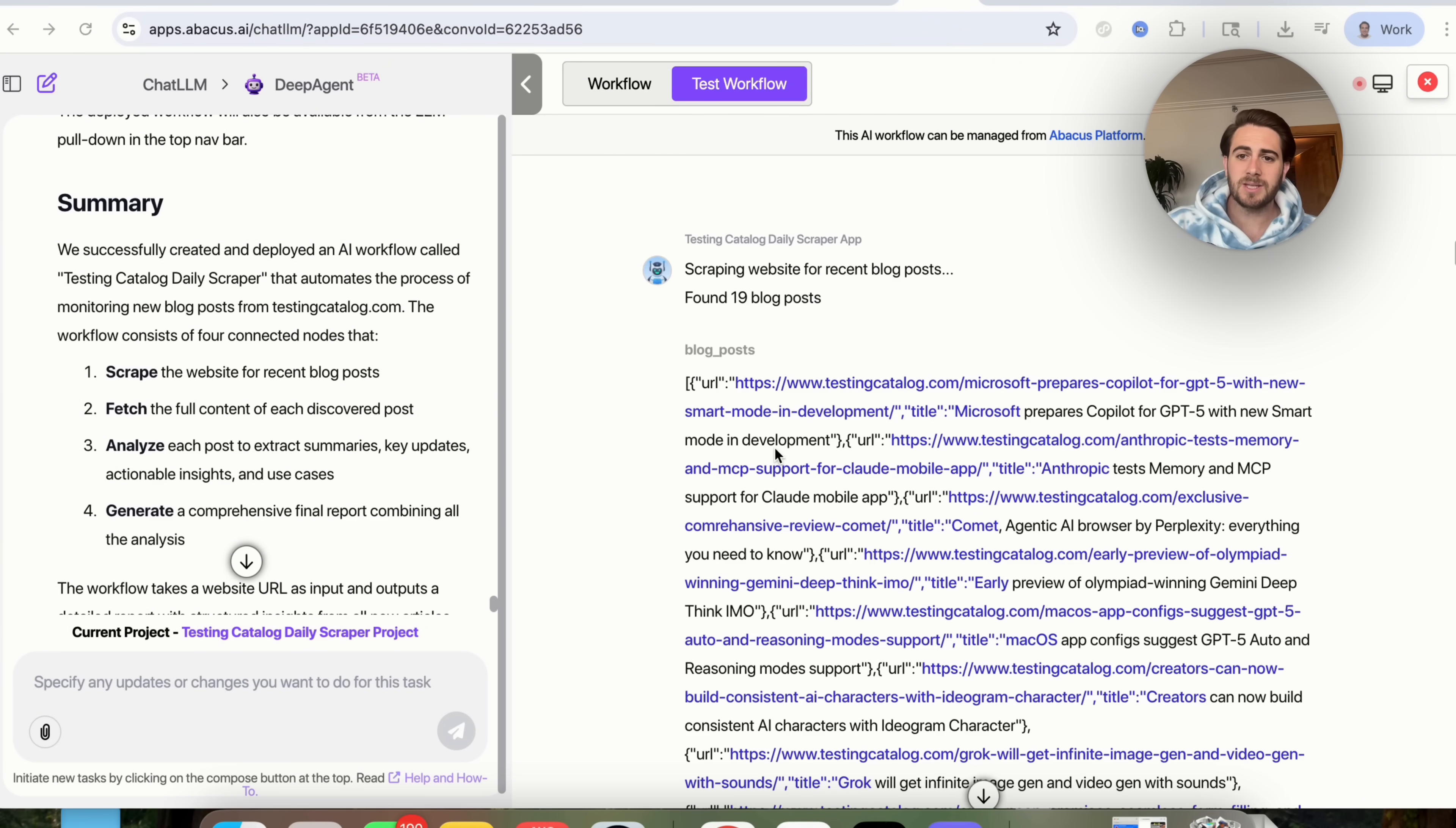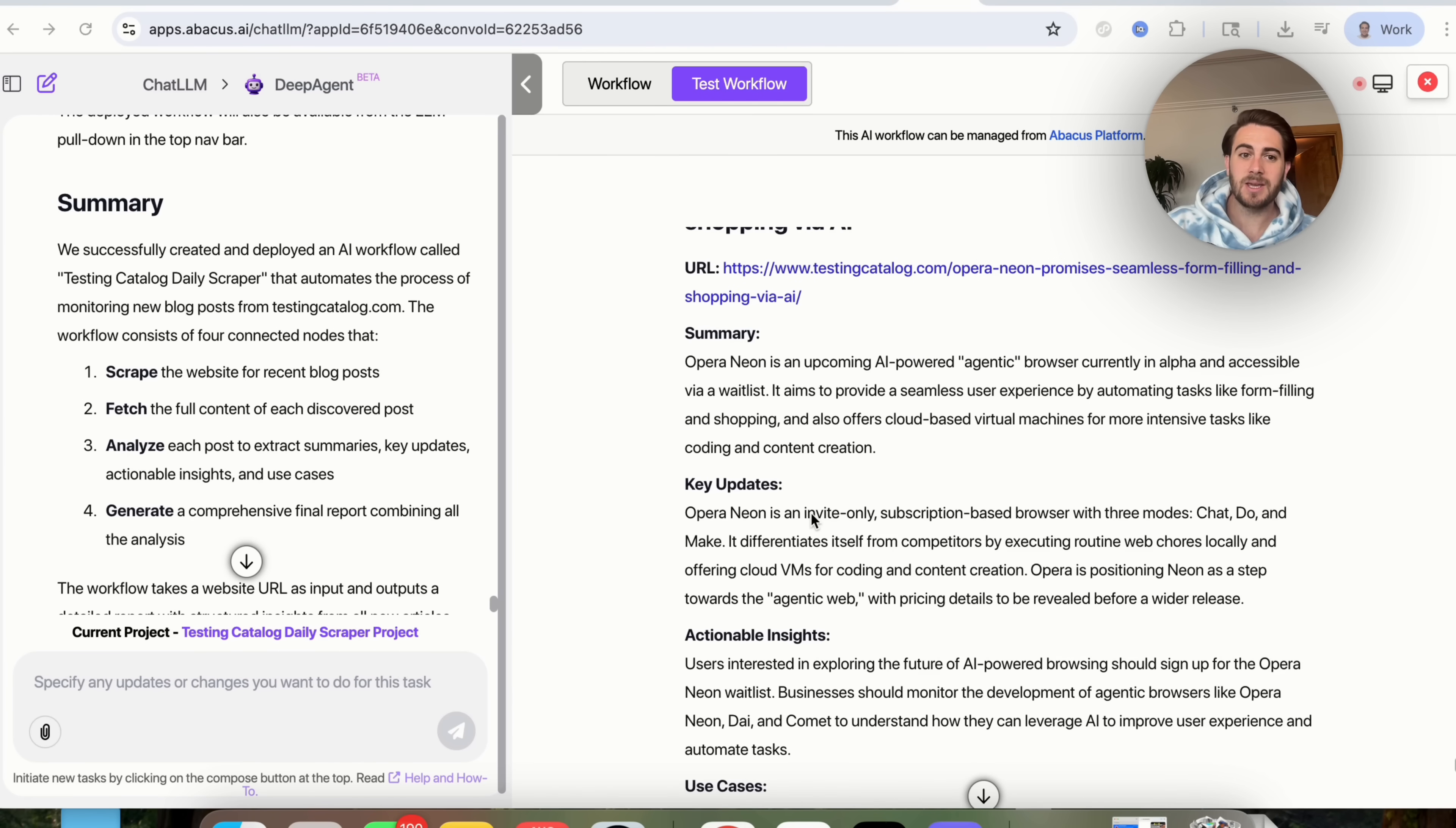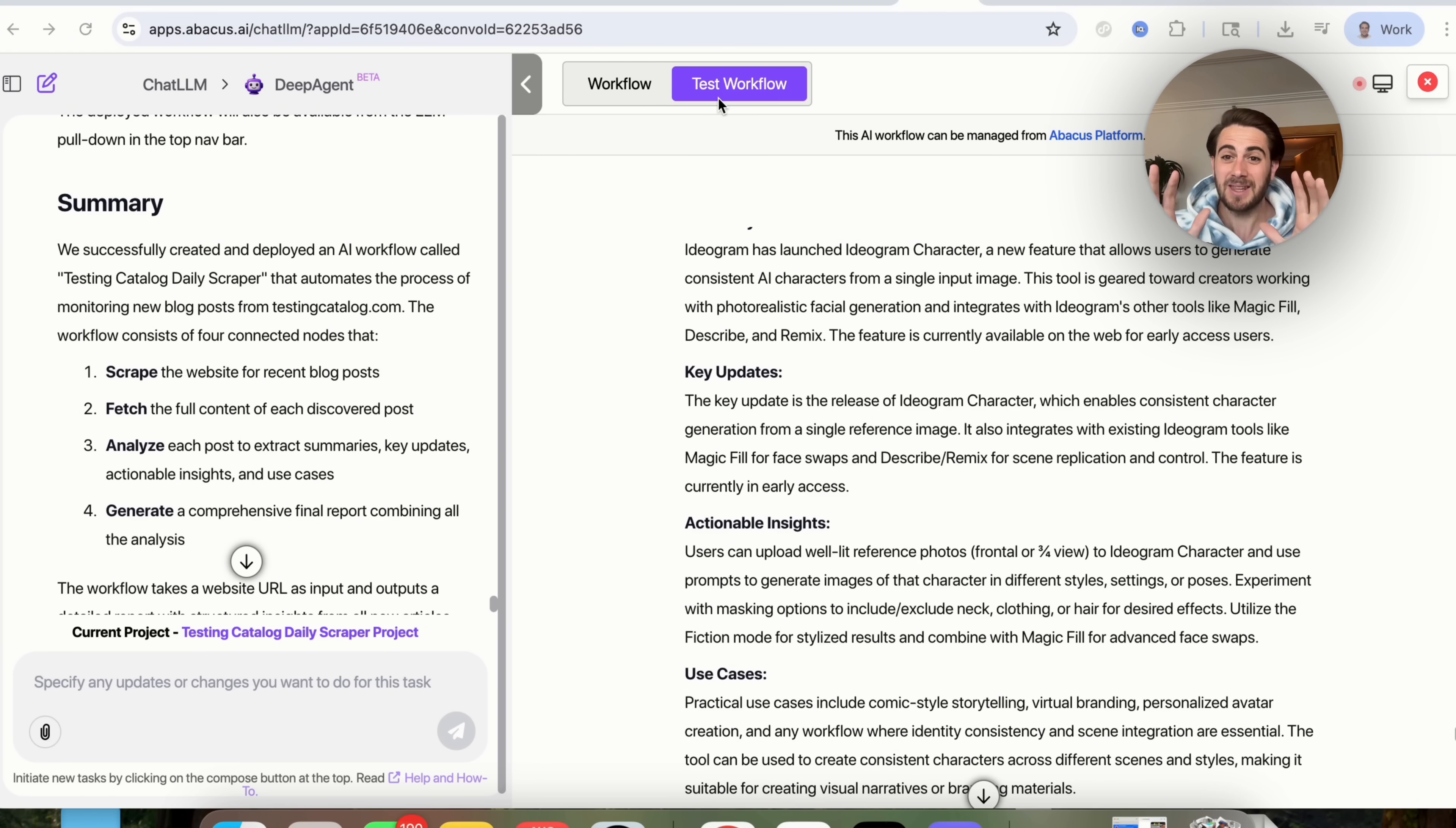Okay. So what we could see here is this actually spun up the ability to go through and actually find 19 different blog posts from this website. It went through, it fetched them, it got all the different content on them. And now if we scroll down, we could see that it actually went through and analyzed all of these, gave us the URL, a summary, key updates, actionable insights, and use cases. And guess what I can now do with all of this. I could turn this into content, which I'm doing right now. I could turn this into short form content. I could turn this into posts that I share on my school community. The opportunities are endless and AI just did all the work for me because I built out a workflow for this. And you can do the same exact thing and begin automating your work.